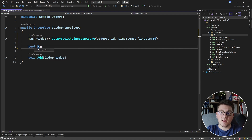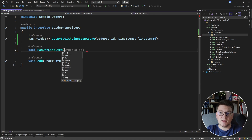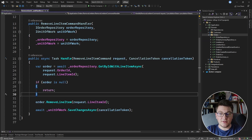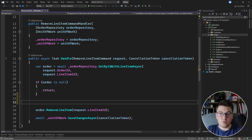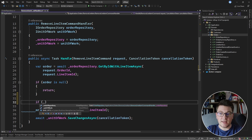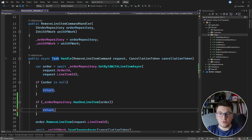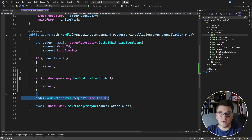I'm going to make it synchronous and call it has one line item. For the argument, rather than passing the order id I'm going to pass the entire order object, and then decide how to implement this method in the order repository implementation. Back in the remove line item command handler, let's apply the check right before we call remove line item. So we say if order repository has one line item, then we want to return and not call the remove line item method.